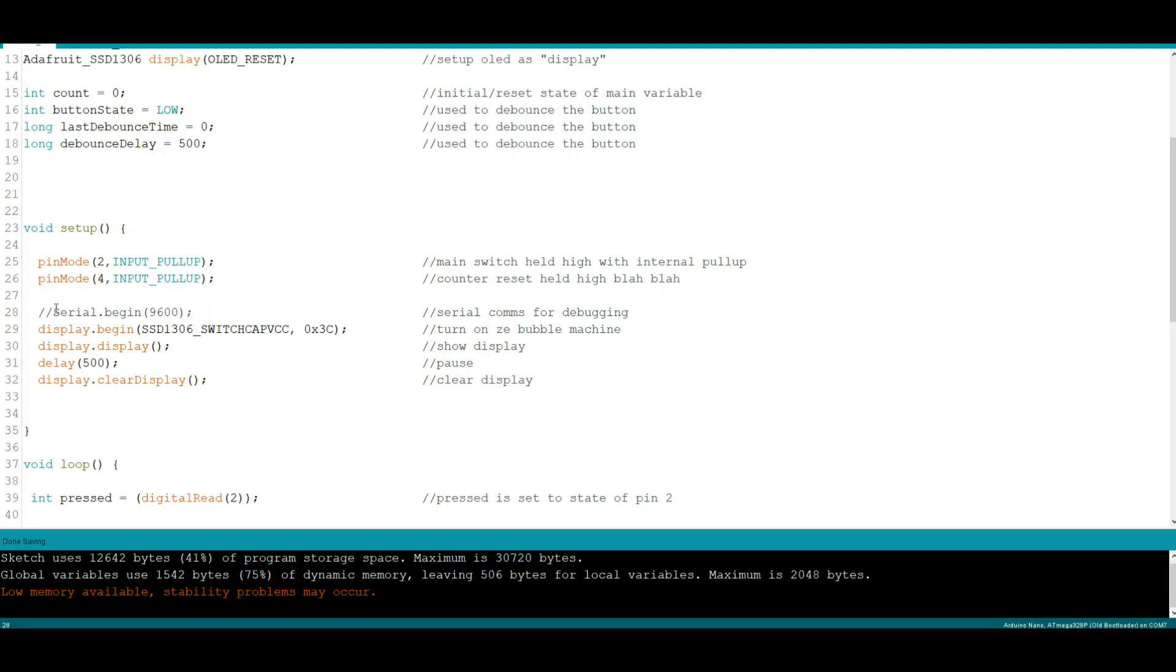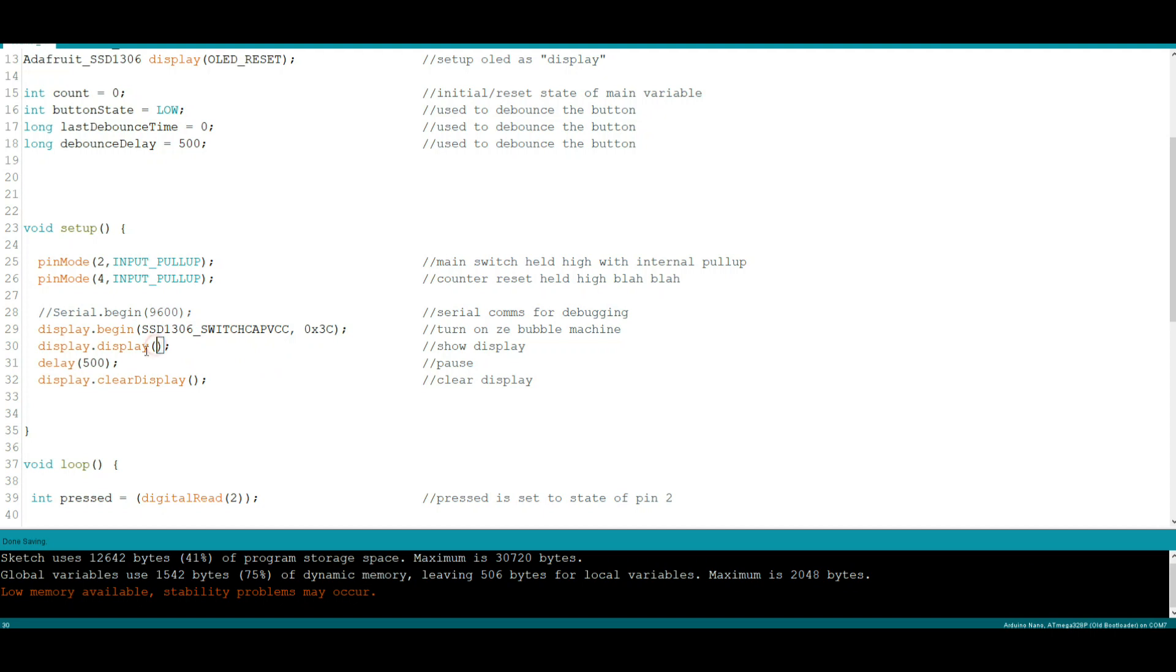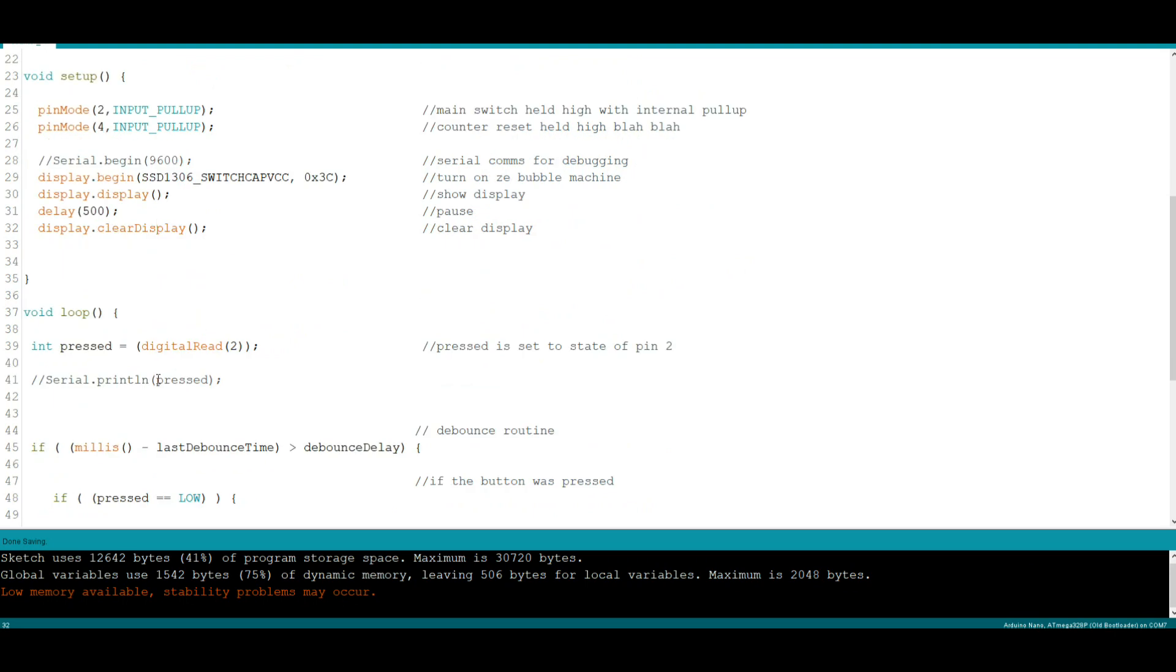I always use serial for debugging, it's commented out because people need it. So we start the display by saying display—remember that's the name we created for the OLED—begin using this driver at this address. We show the little Adafruit logo, take a break, clear the display, move on.